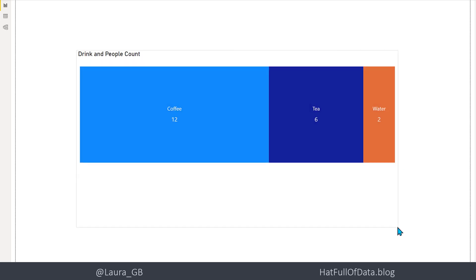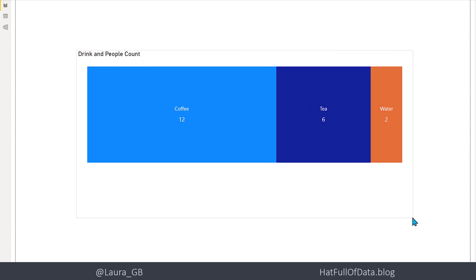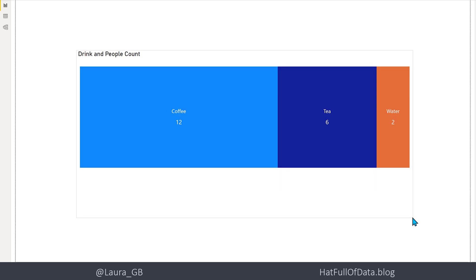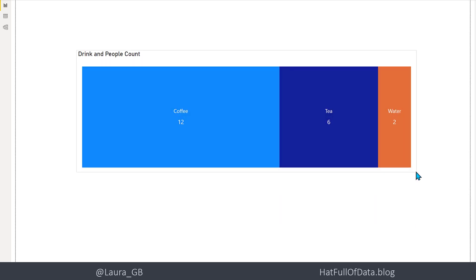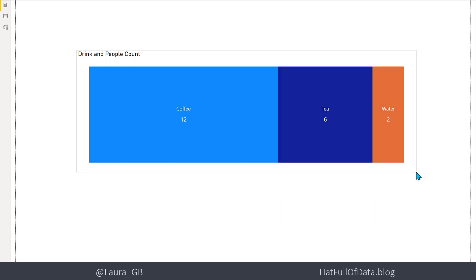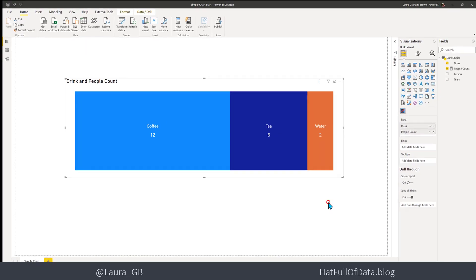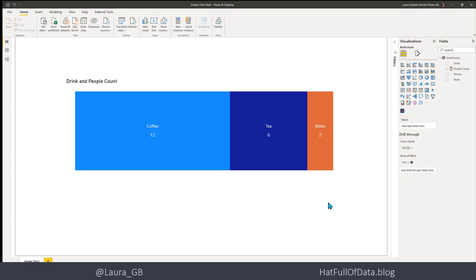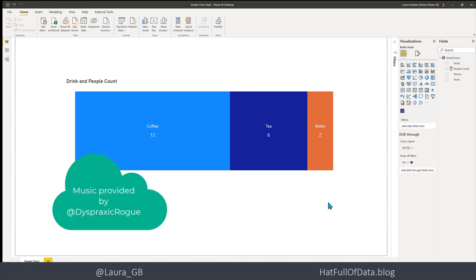You've got to think about that a little bit as to how that's going to work. So that was creating a simple chart using the charticulator visual. If you haven't already, please press subscribe. Take care now.